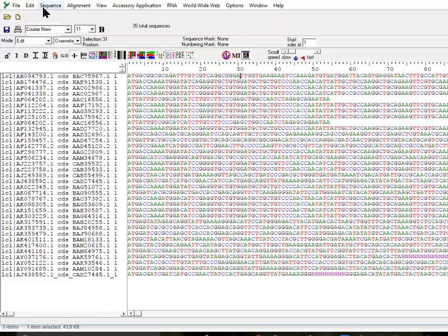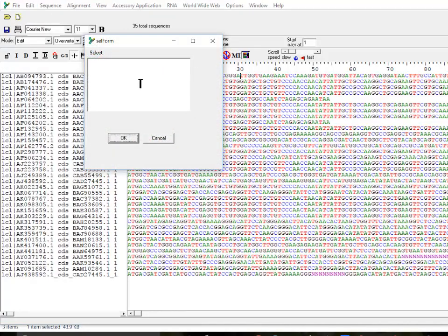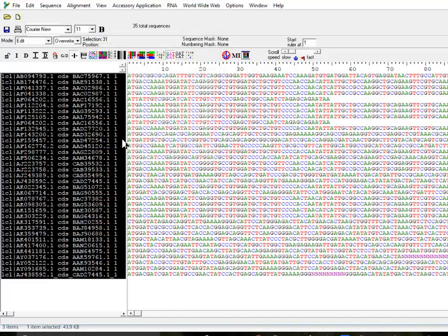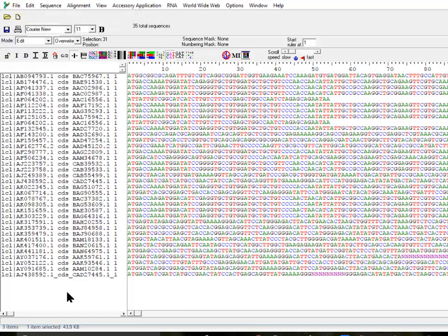First, click outside to unselect, then go into the Search option. If you want to select sequences which start with a certain substring, choose those options and give a string. For example, if I want to select all sequences which start with 'LCL' — which in practice almost every sequence has — and click OK, it is going to select all the sequences. You can then go to Edit and copy them into clipboard using FASTA format and paste into a new alignment or wherever you want.